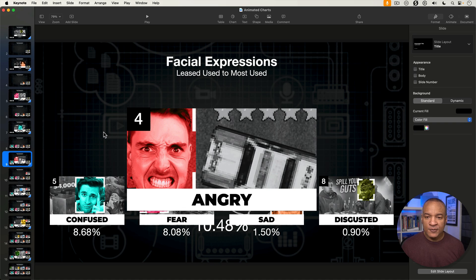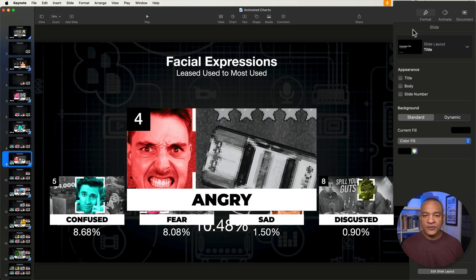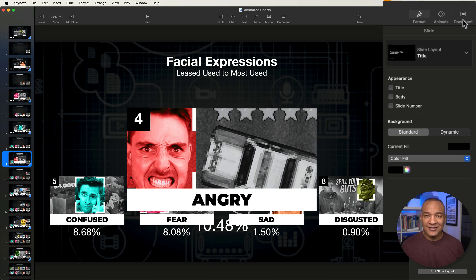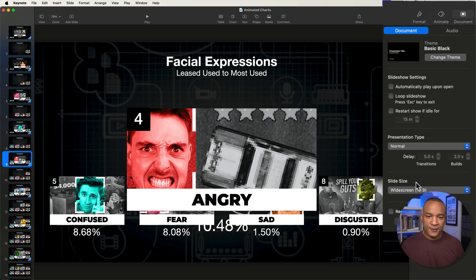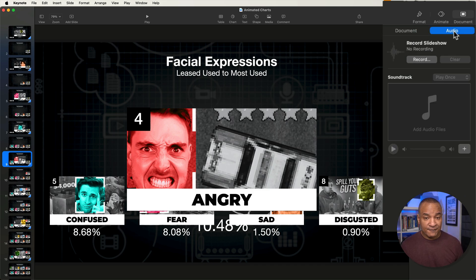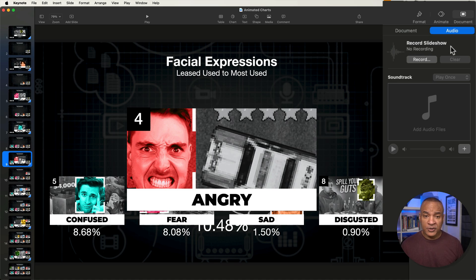Here in the Keynote interface, I'm going to go up to the top right. From this series of three buttons, I'm going to select Document. You can see all of the document settings — the Document button lit up, slideshow settings, presentation type, slide size, etc. But over here to the right of the Document button, we have a button labeled Audio. If I select that, I have some interesting settings. I can record my slideshow from here — we'll look at that in a moment. But down here, I have a section called Soundtrack, which is empty at the moment.